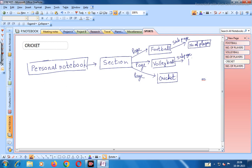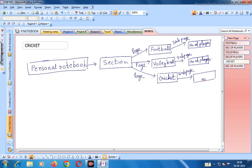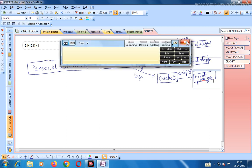Here also we get Number of Players as a sub-page in Cricket as well. In this way OneNote works - each section can have pages and each page can have multiple sub-pages. Now from the beginning: first we created a notebook called Personal Notebook.